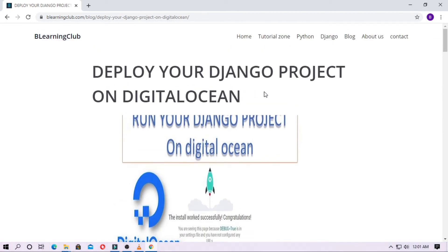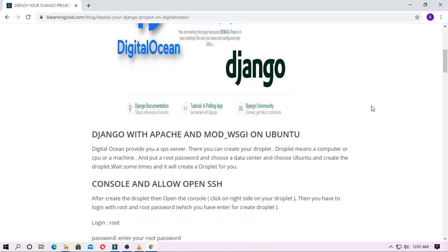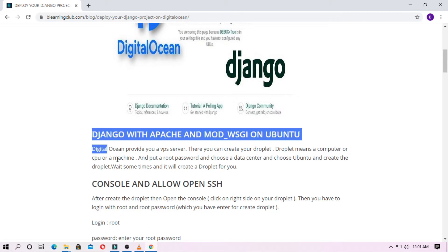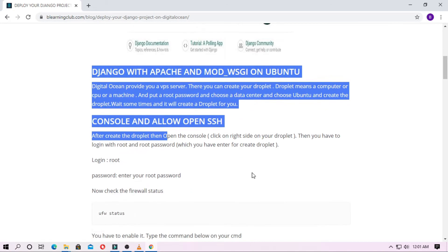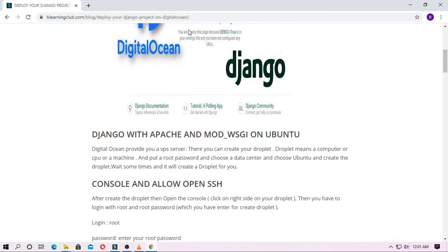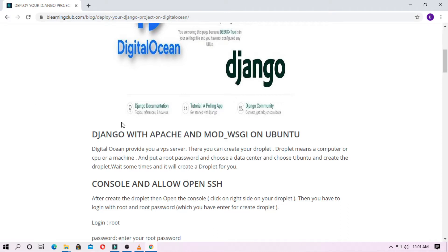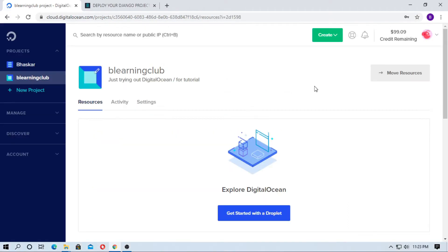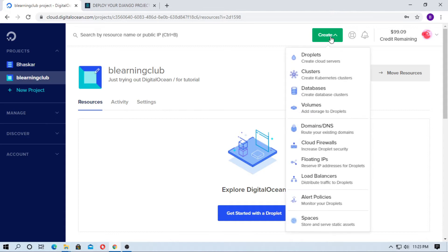In the previous video I already discussed how you can deploy Django on DigitalOcean, but in this video I will show you how to deploy your Django project on DigitalOcean. So you have to follow all these steps. Just go to the website — you can get the link from the description. First, sign up in DigitalOcean and create a droplet.